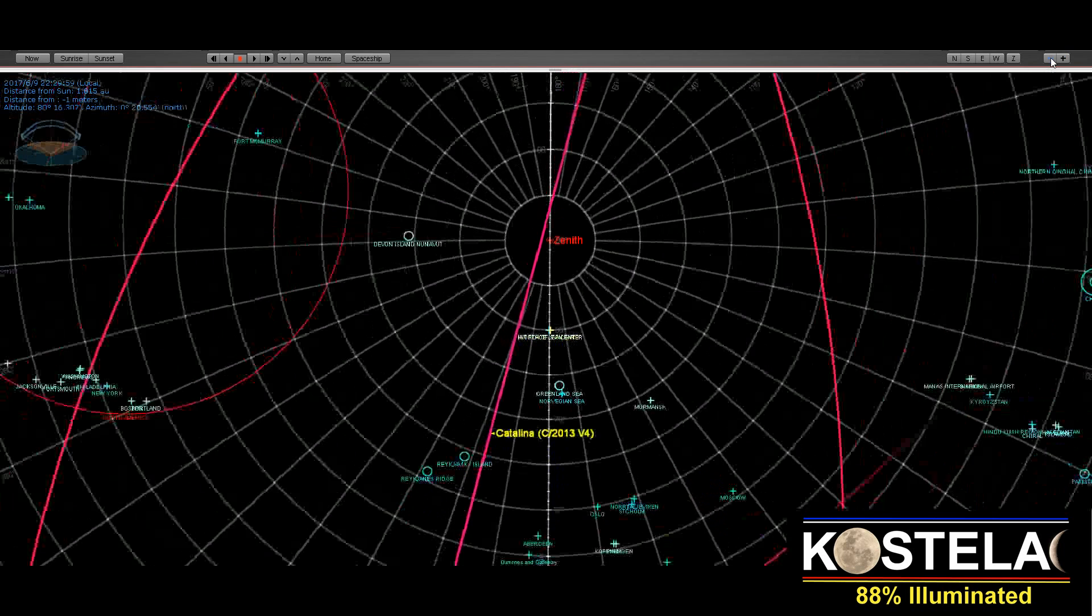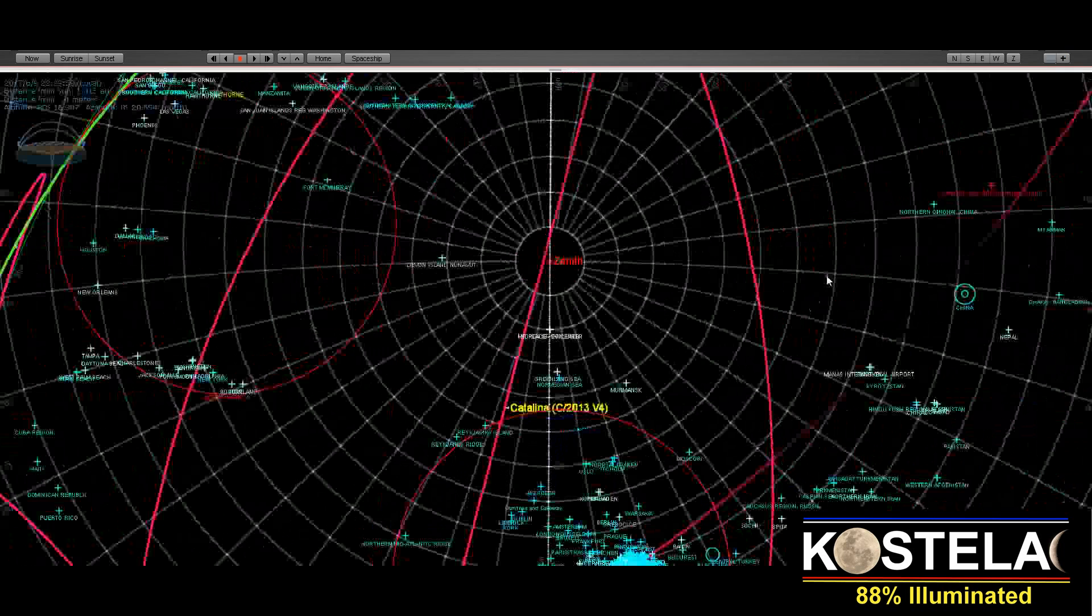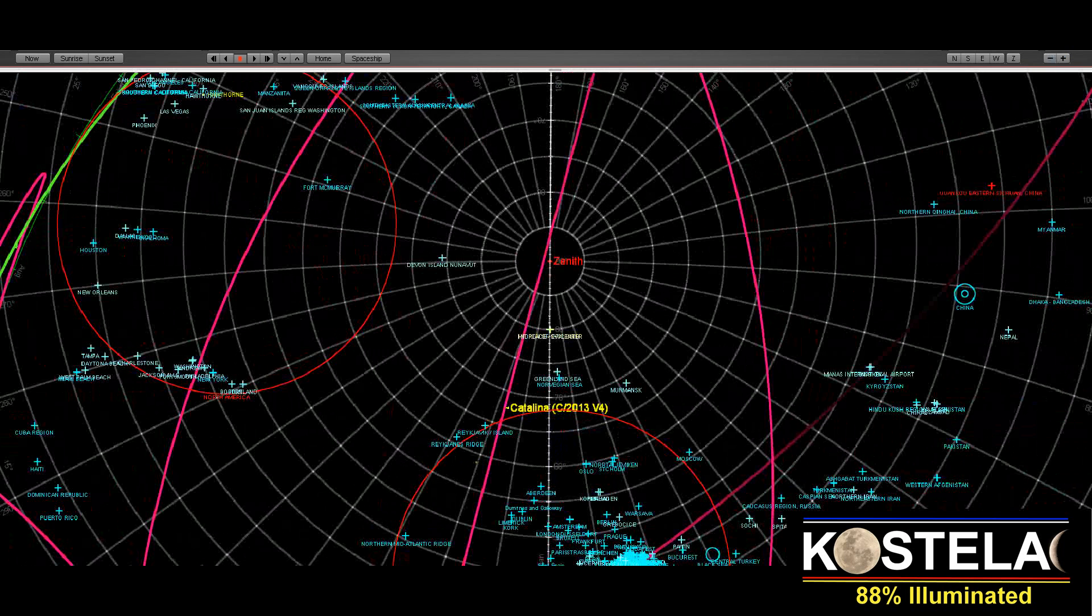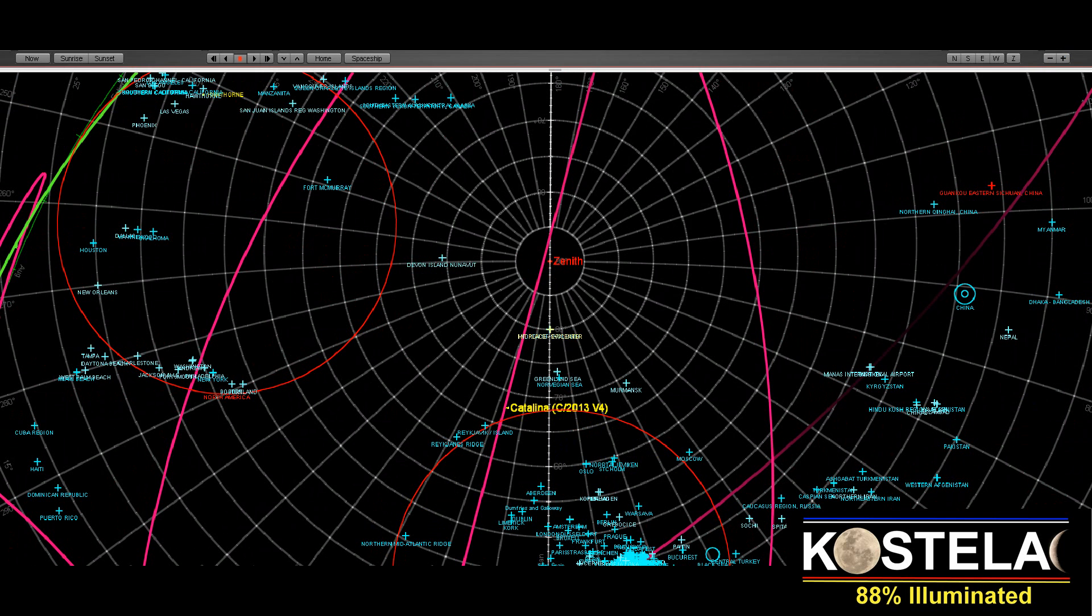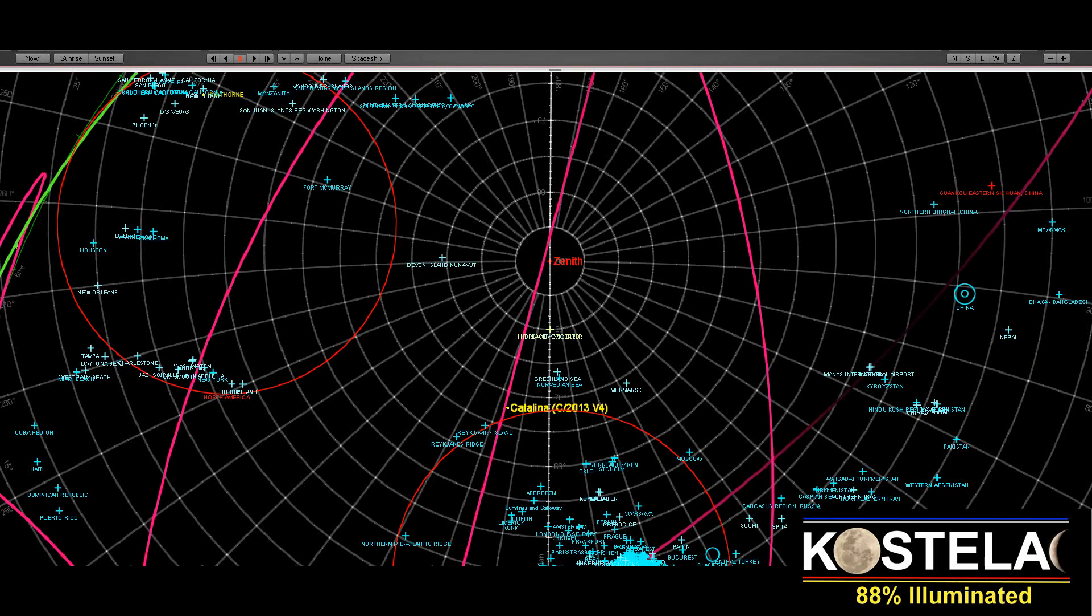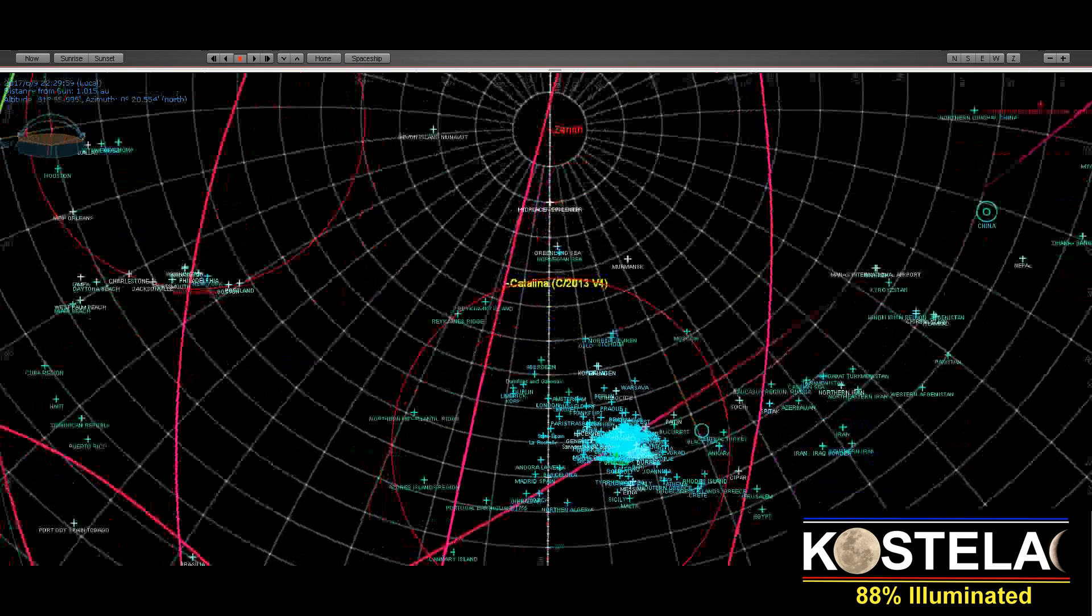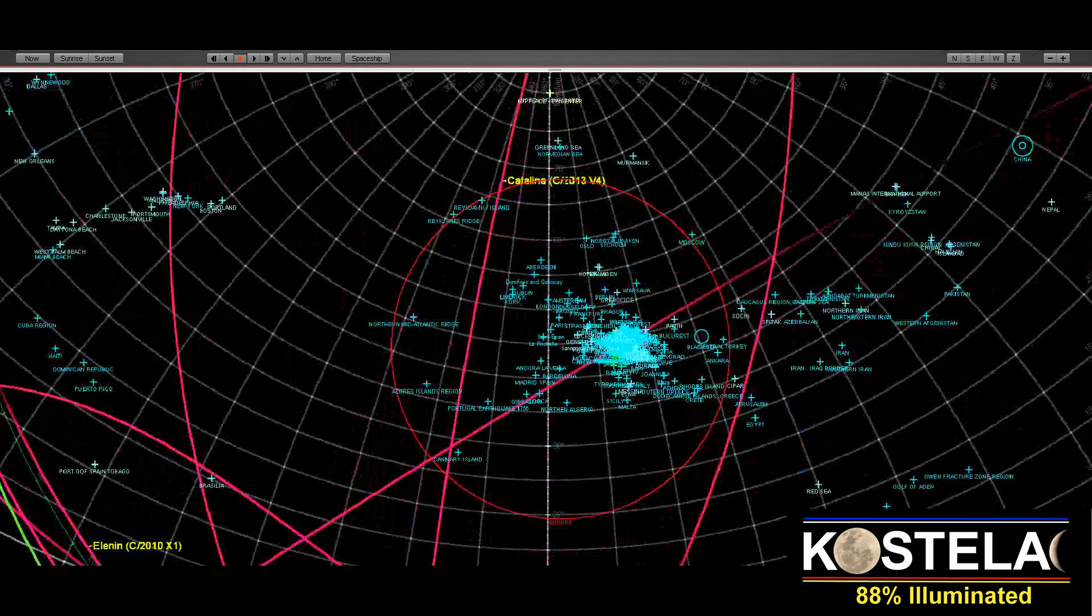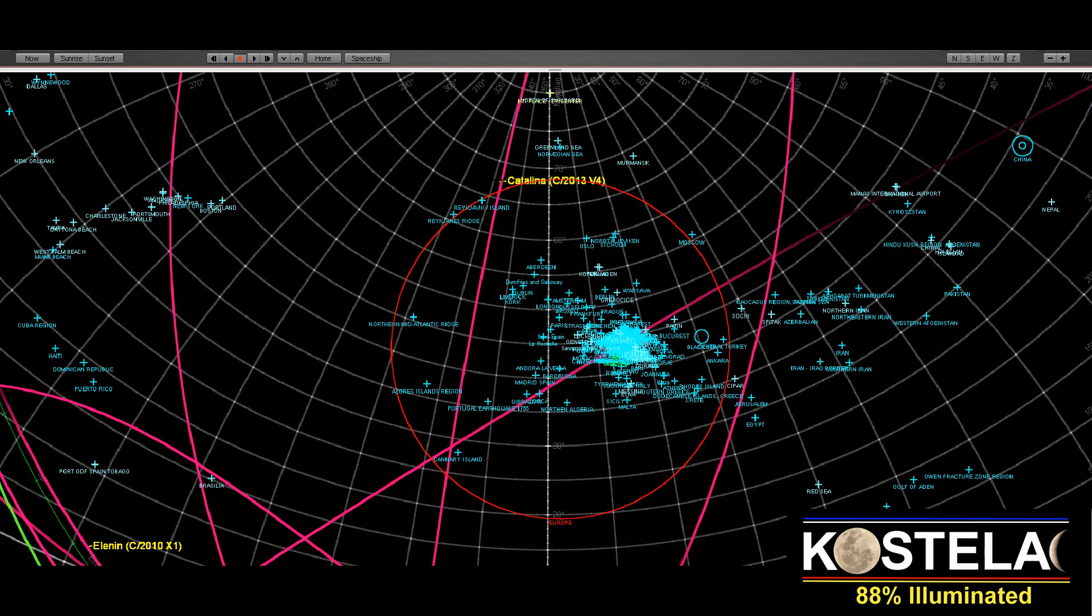And I will show you that again. So this round circle here is Europe, and Catalina is going around this circle. This is the orbit of Catalina V4. And this circle, this is what I did. I just added one circle where the limits of Europe are, and that's why this does not exist in the original astronomical program. I entered all these cities. I made my own private map.